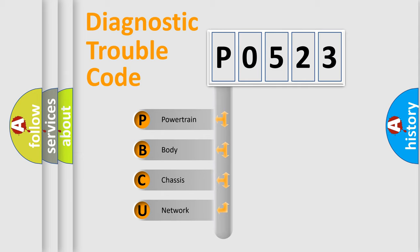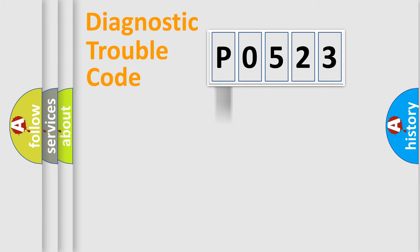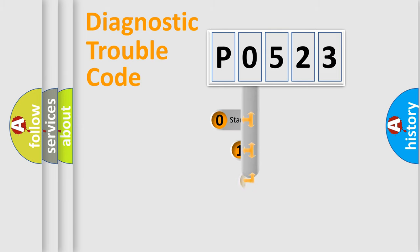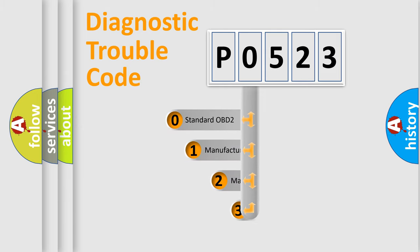We divide the electrical system of the automobile into four basic units: powertrain, body, chassis, and network. This distribution is defined in the first character code.